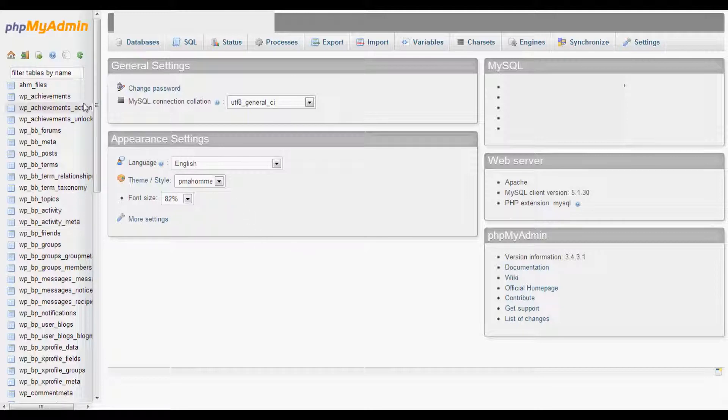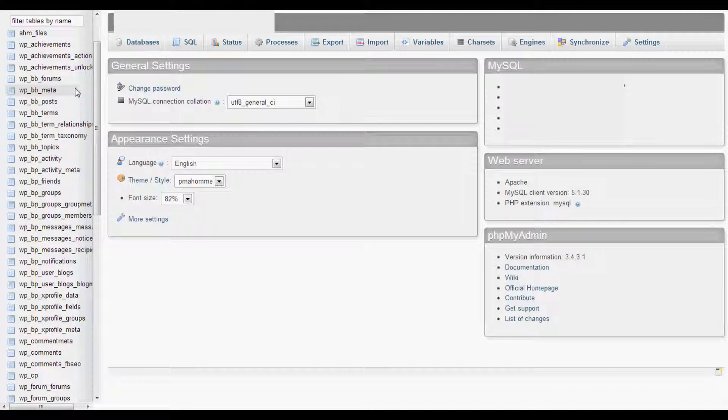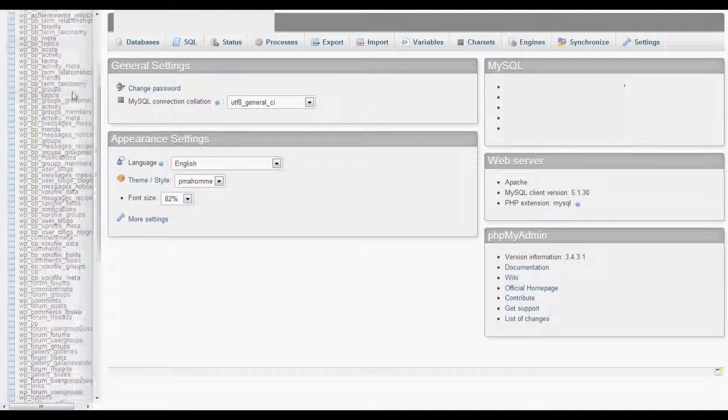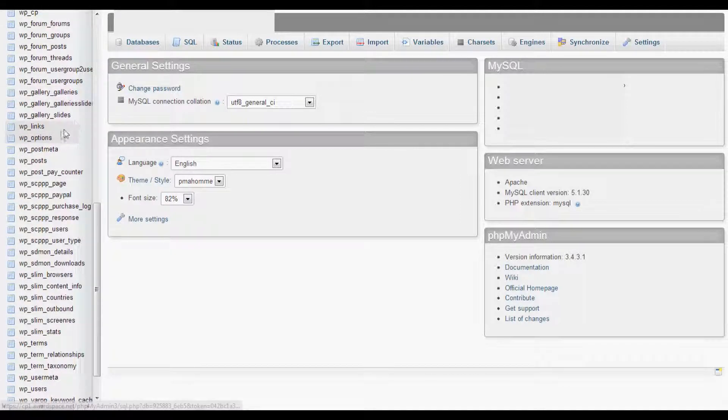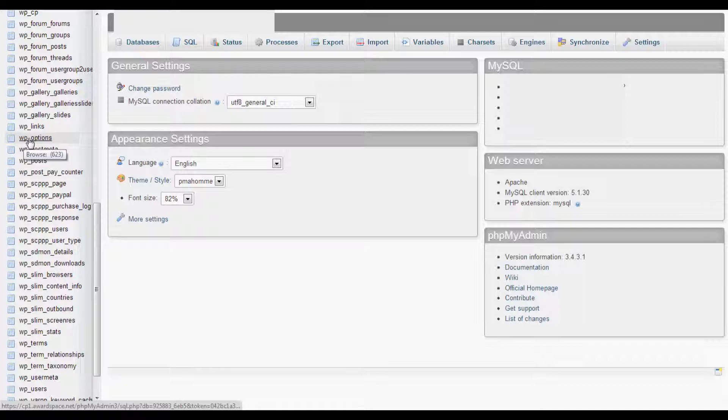Once you're in phpMyAdmin, scroll down until you find WP Options. There it is, WordPress Options. Go ahead and click that.